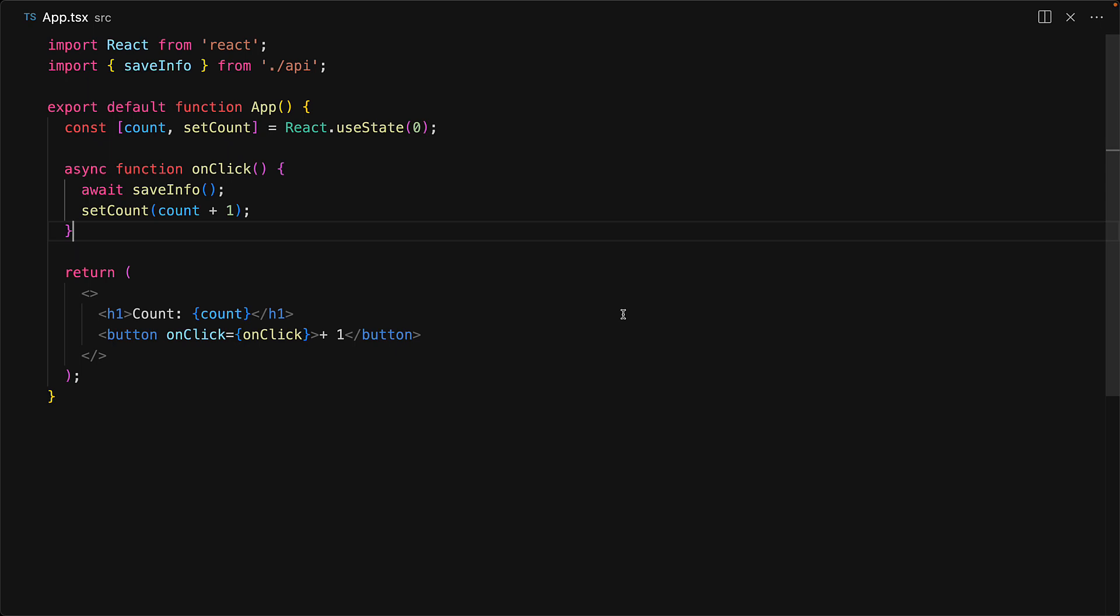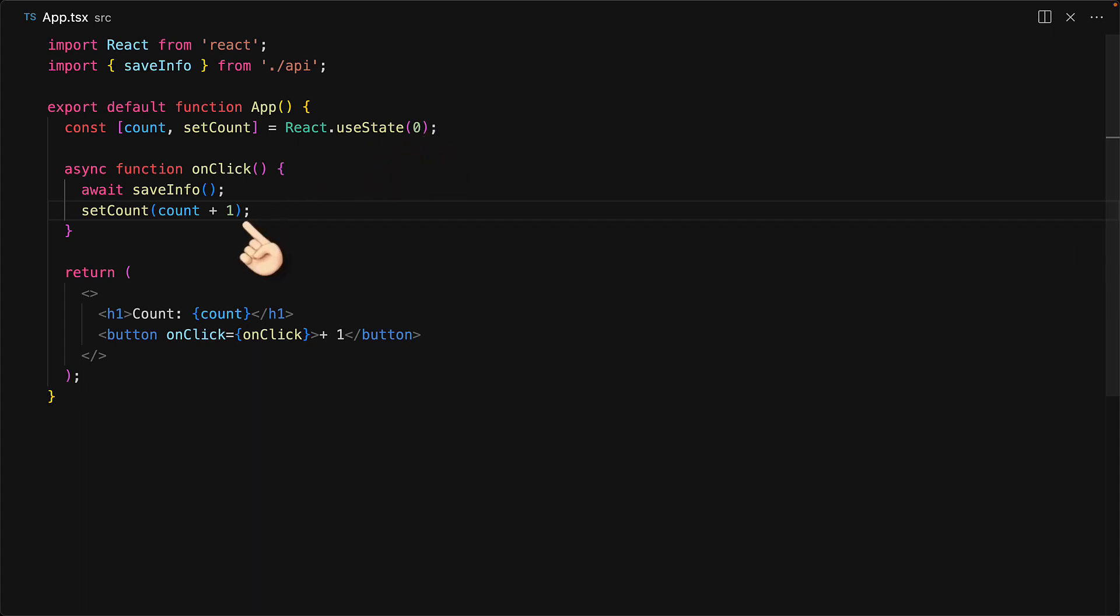And the reason for that is that this particular onClick function captures the value of count at the time when this particular component gets rendered. So every time onClick gets called, if there is no re-render, then count is going to be 0, and the setCount is going to set it to 1, and all three of the calls to onClick are essentially setting the count to 1.